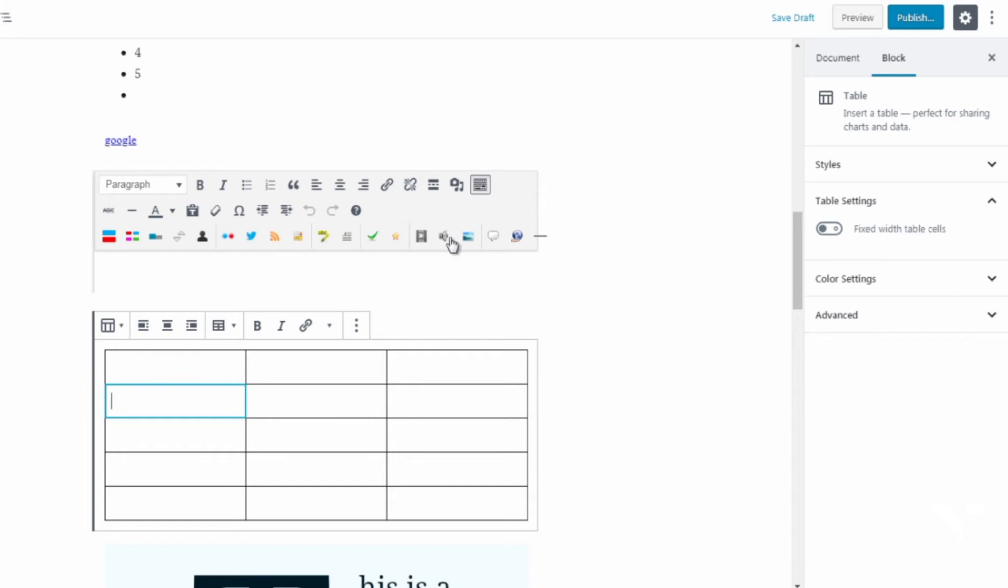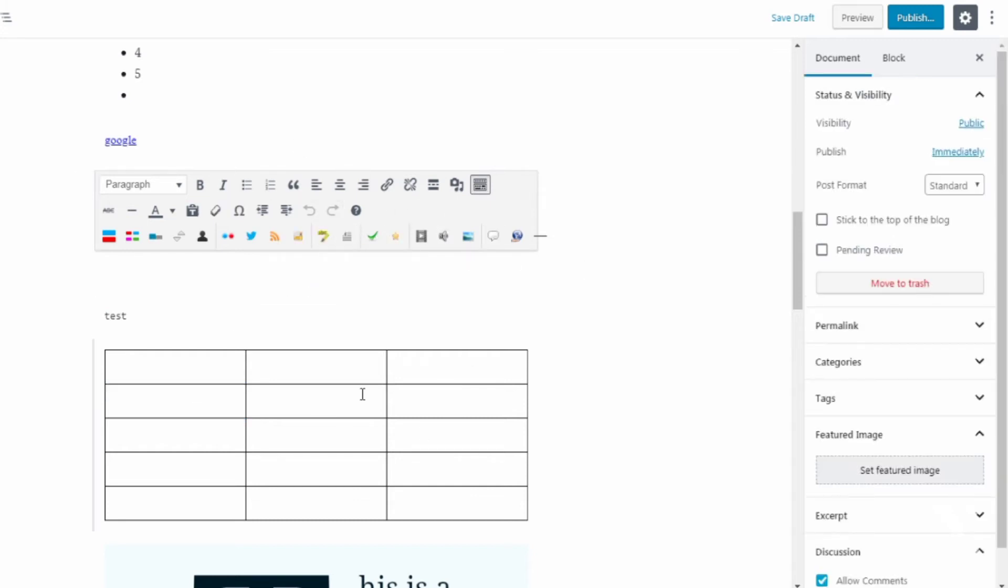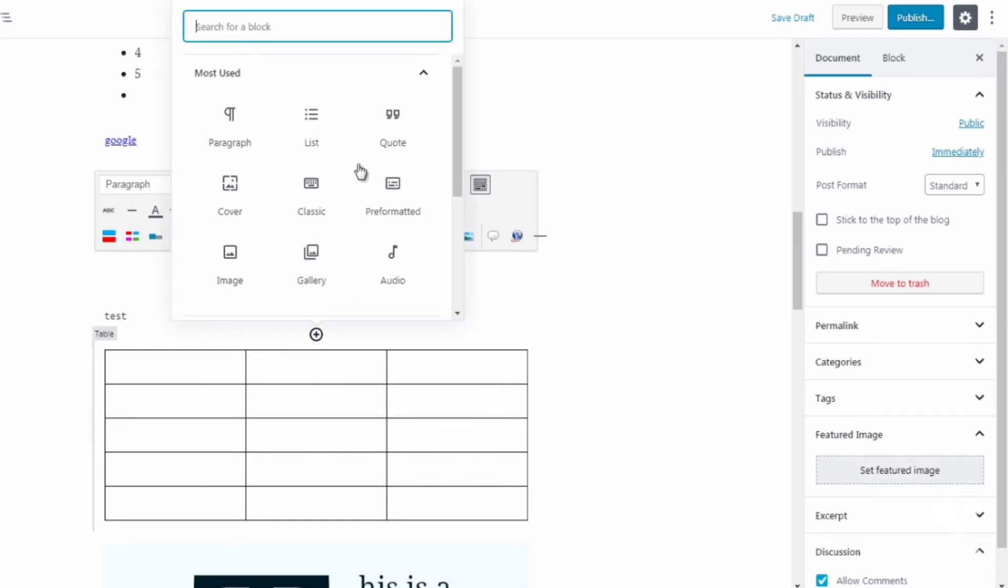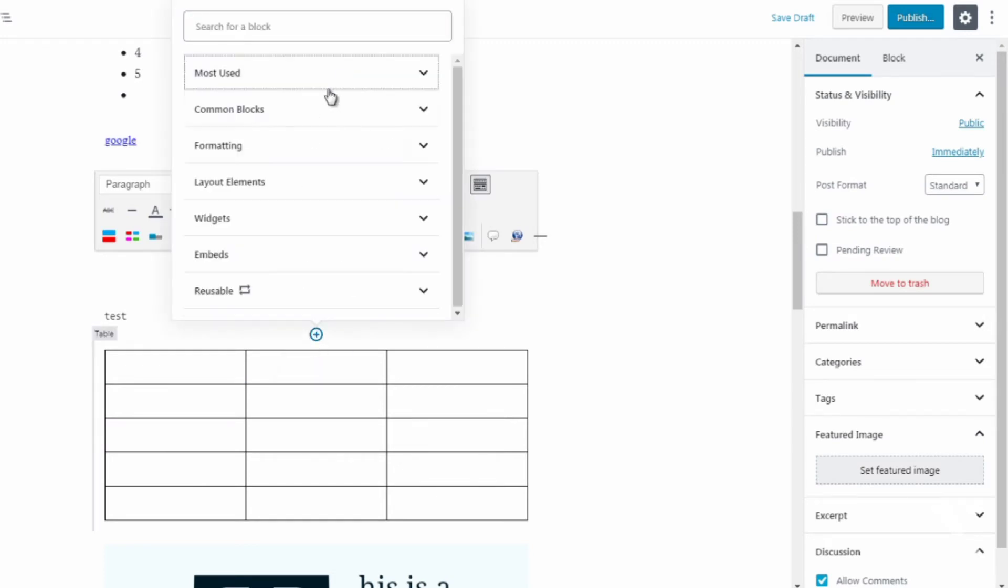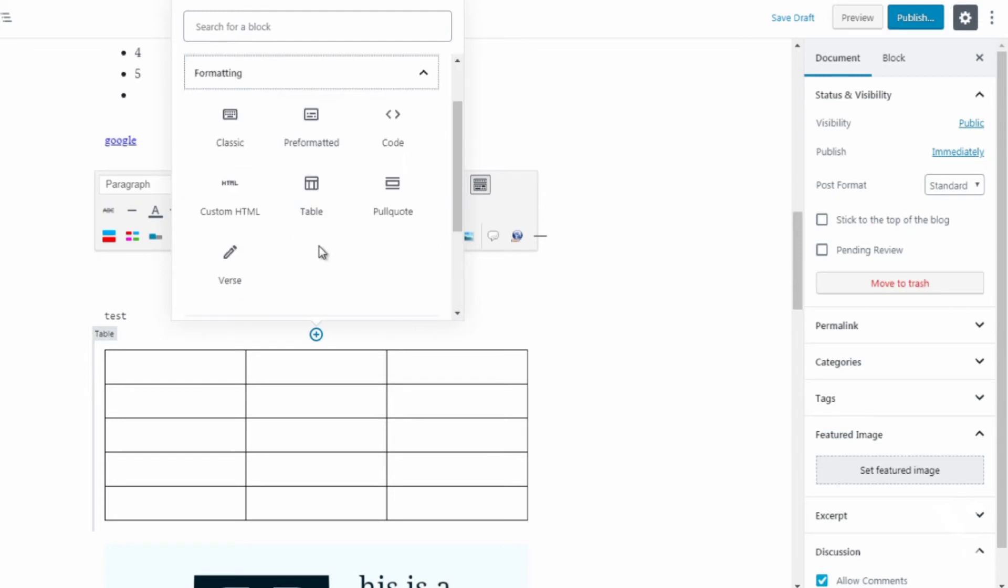So now we can enter text within the table and this is amazing because this is something that you could not really do in the old classic editor. You would have to find like a plugin and all that to do that. So this is really neat. This is something that you would definitely use.